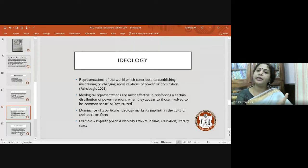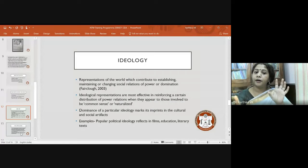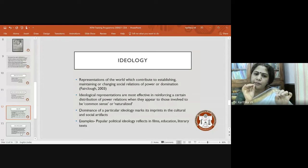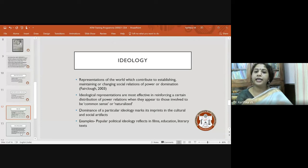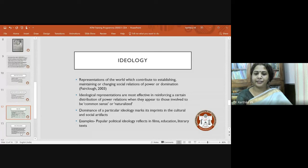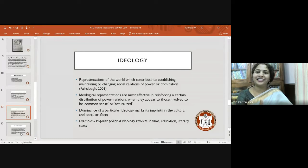Have we ever thought about a person with a similar kind of physique sitting along with us in the dark theater, not able to laugh at himself? Ideological representations are most effectively trafficked through language by reinforcing ideologies and making people subscribe to them as common sense — naturalizing them. The dominance of a particular ideology marks its imprints in cultural and social artifacts: in films, education, literary texts, books being changed because of a certain ideology being projected.